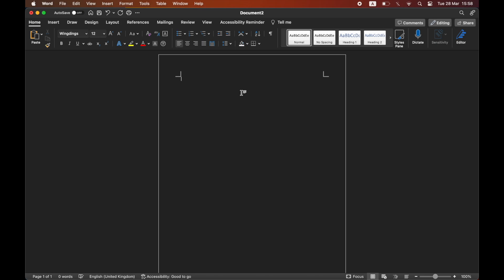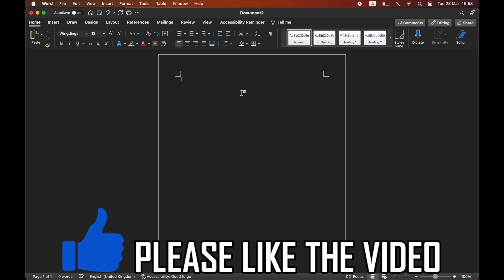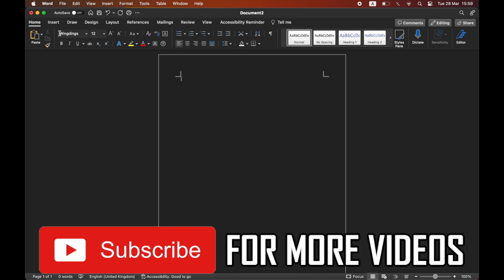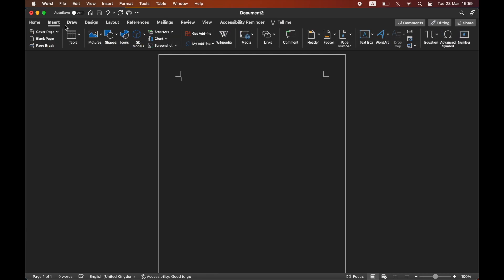How to insert a tick mark in Word. First, when you're on Microsoft Word, go to the top left hand corner where you see Insert and click on there. Then once you're in the Insert menu, click the top right hand corner where you see